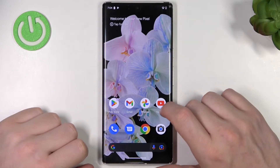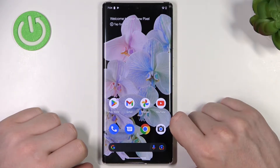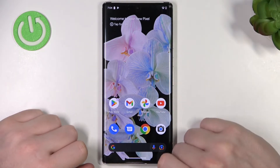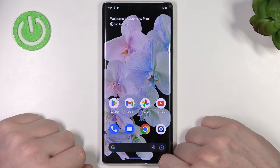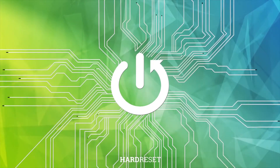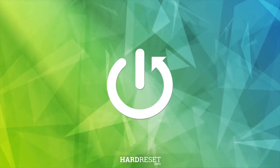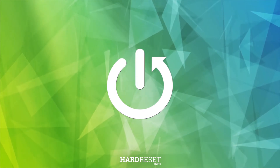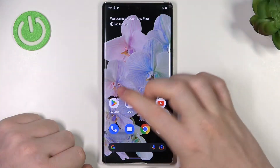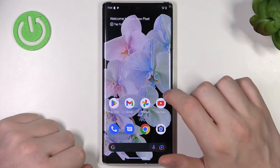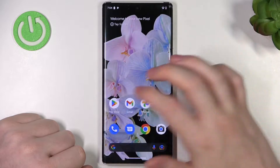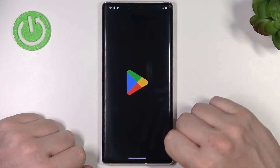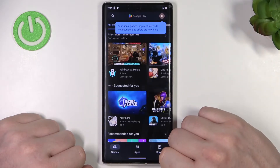Hello, in this video I'm going to show you how to download and install Firefox browser on Android 13. So here I have a phone that has Android 13. Now let's open Google Play Store.